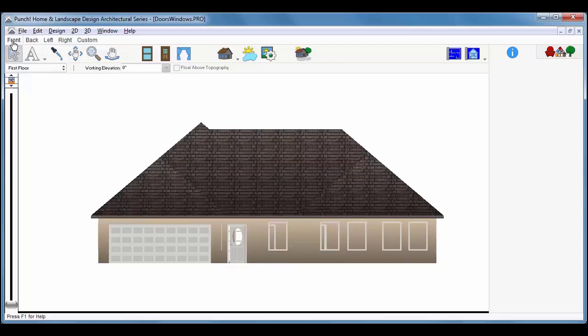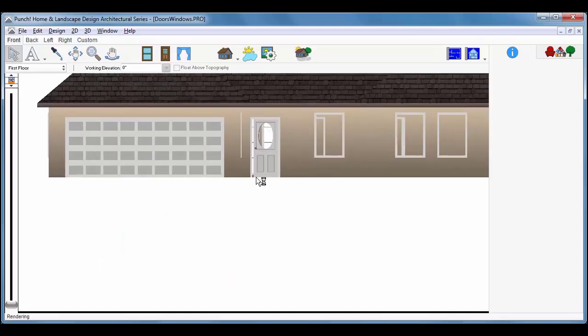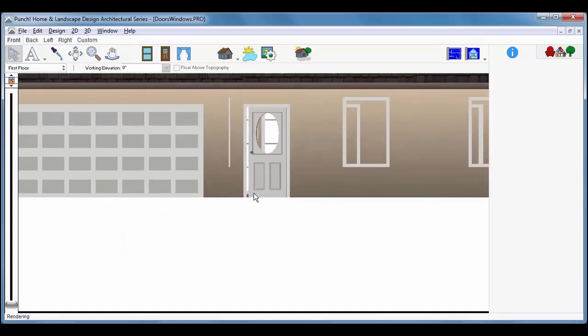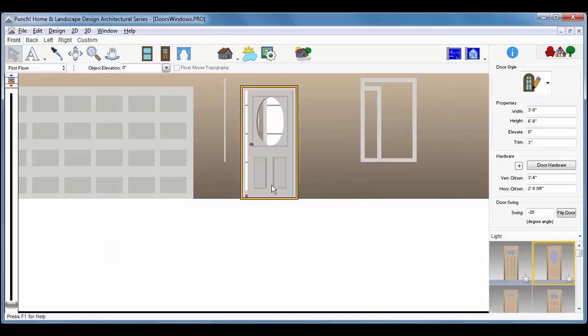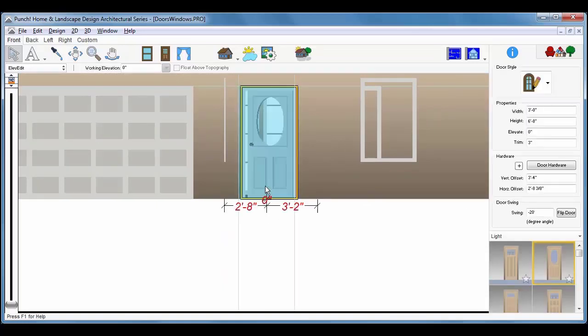Use the Zoom tool or the wheel on the mouse and zoom into the area around the front door. Using the left mouse button, click on the door to select it. Drag the door to the left, repositioning it on the wall.